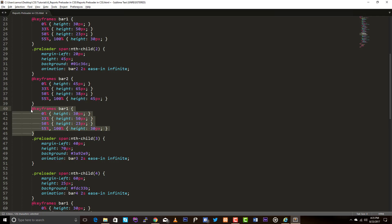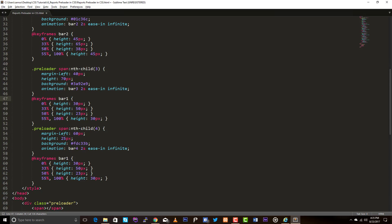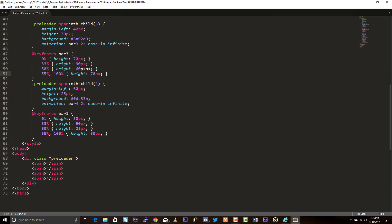For bar3, this should be height 70 pixels initial, 90 pixels at peak, and 60 pixels at the dip, coming back to 70 pixels. For bar4, you are the smallest: 25 pixels initial, 45 pixels at peak, 15 pixels at the dip, and come back to the same 25 pixels.